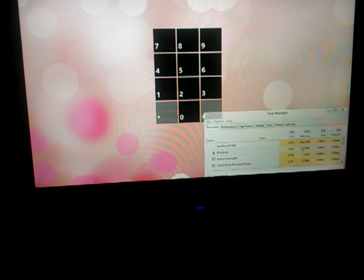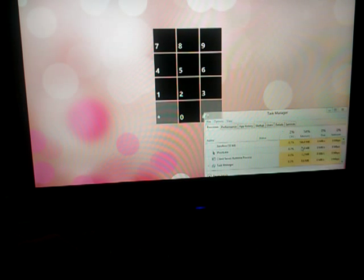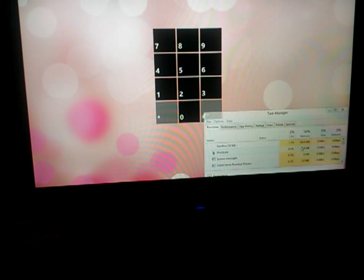Anyway, yeah, loving XAML, loving SharpDX, loving DirectX, and loving the performance of WinRT.